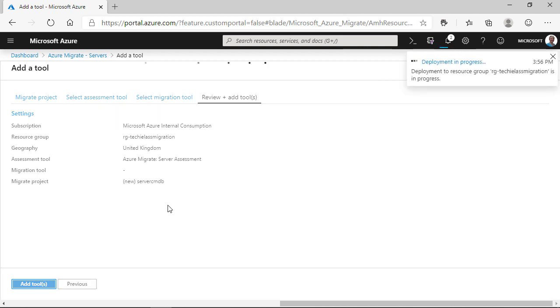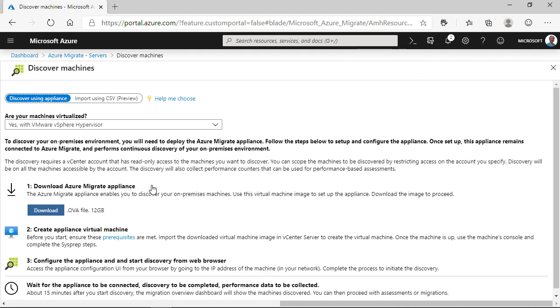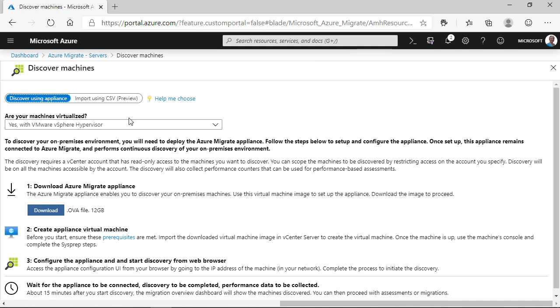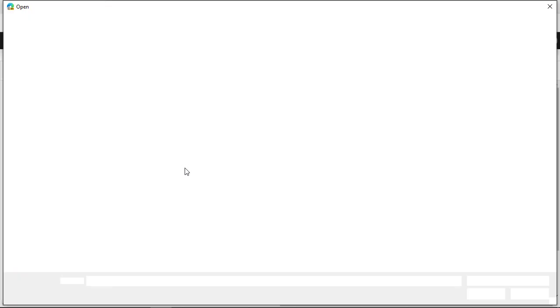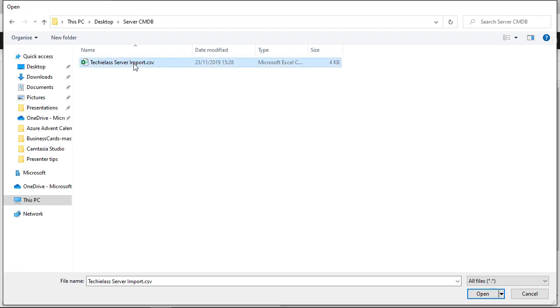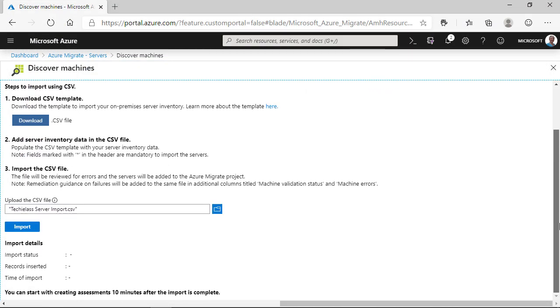Now that the project has been created, we can start to discover the servers, and this is where we're going to input that spreadsheet. So, we change the view to import using CSV, and we can see there's a bunch of instructions. It gives us the option to download a template file. Now, I've already done that and created my spreadsheet in that correct format. So, what I want to do is find my spreadsheet and upload it into Azure Migrate.